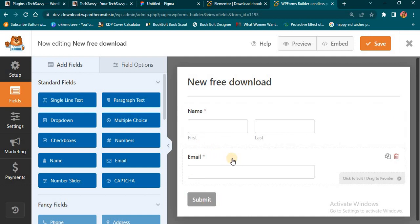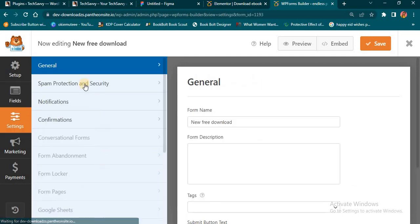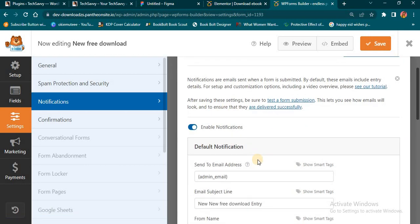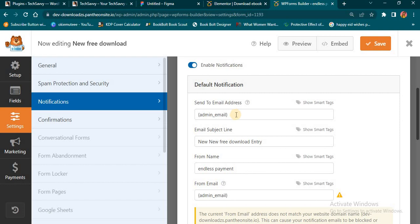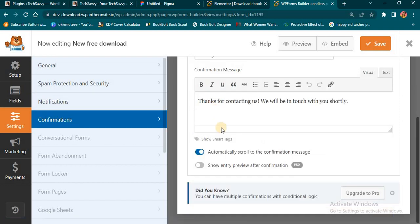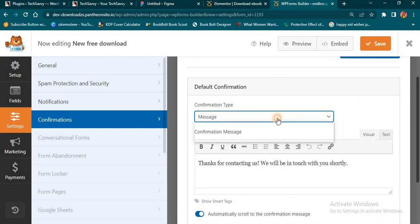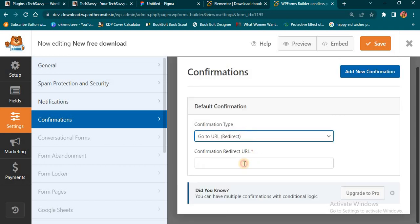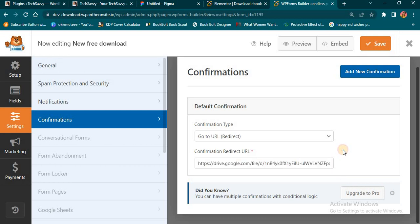The next thing you're going to do when you're done is come to Settings, then Notifications. In case someone downloads this particular book, it should send you an email on your admin dashboard. Then come to Confirmation — when the customer finishes putting their email, I want to redirect them to another URL. I'll click 'Redirect to a URL' and paste the link where I want to redirect them. If you want to redirect them to a Google Drive book, copy that link and paste it here. You can also redirect them to WhatsApp.